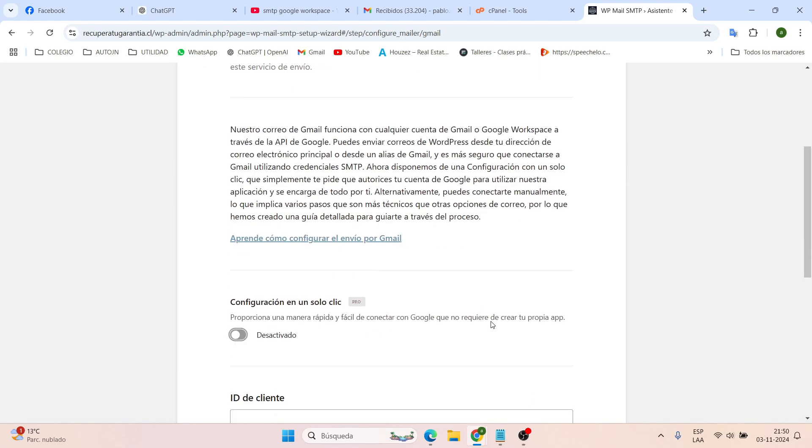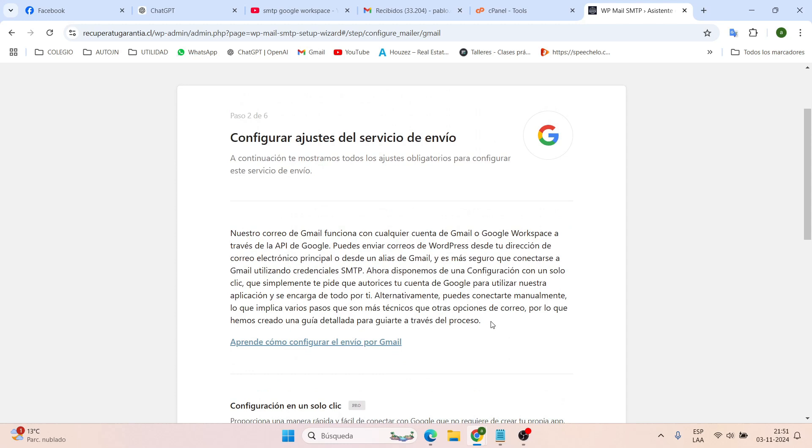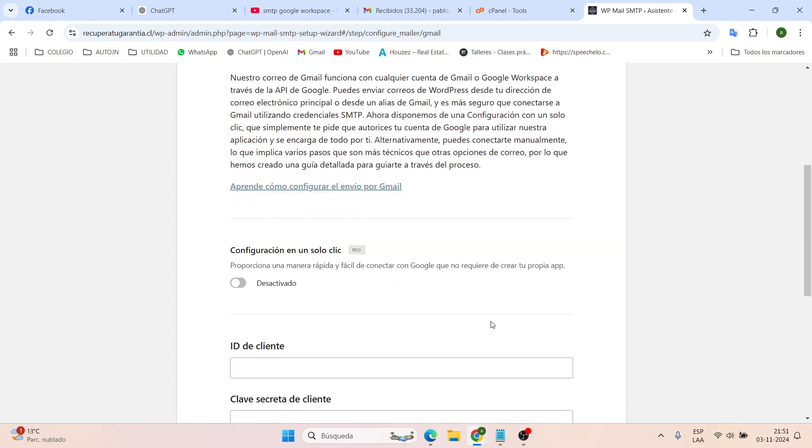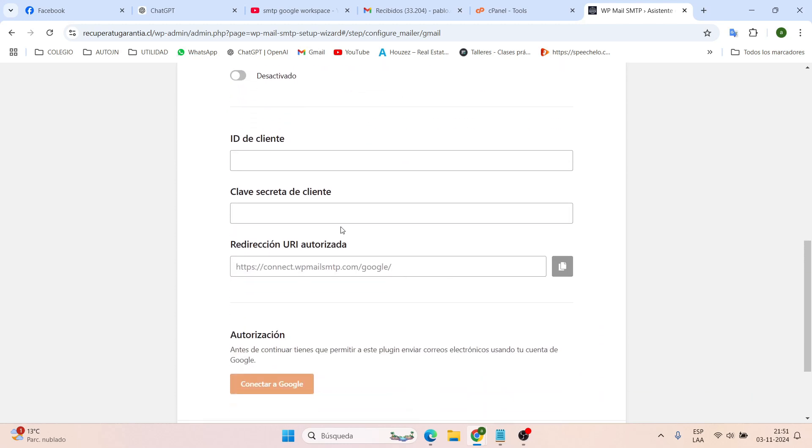So we start by downloading SMTP, then we head to the settings, save and continue. Next it asks us for certain information like client ID, secret key, and the redirect.